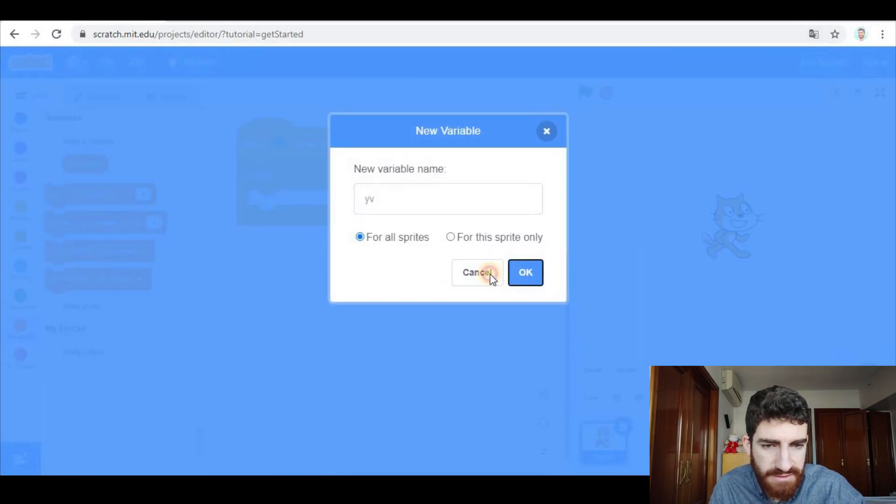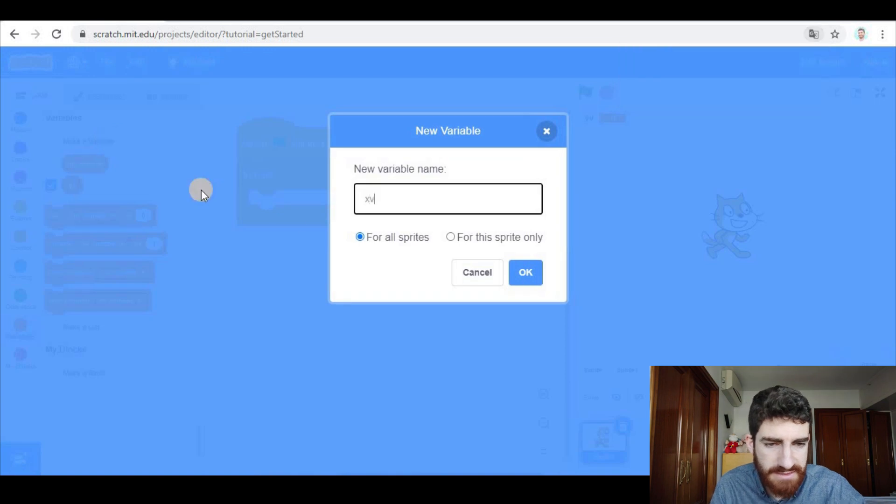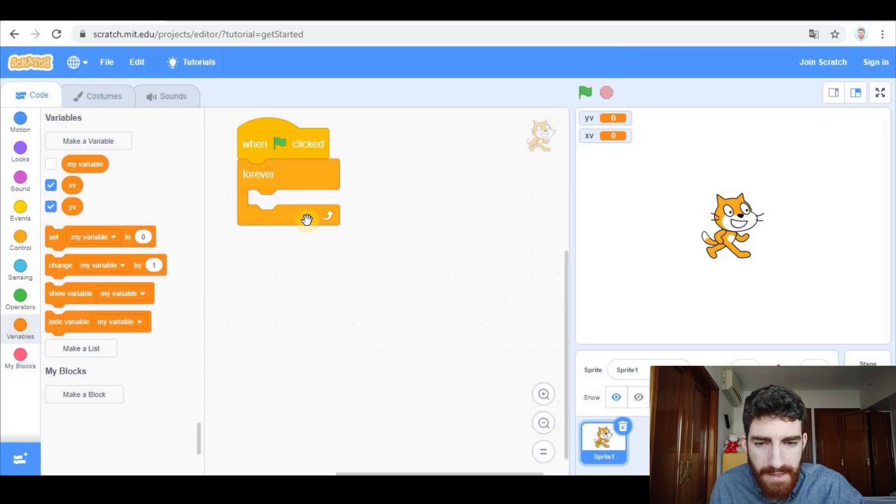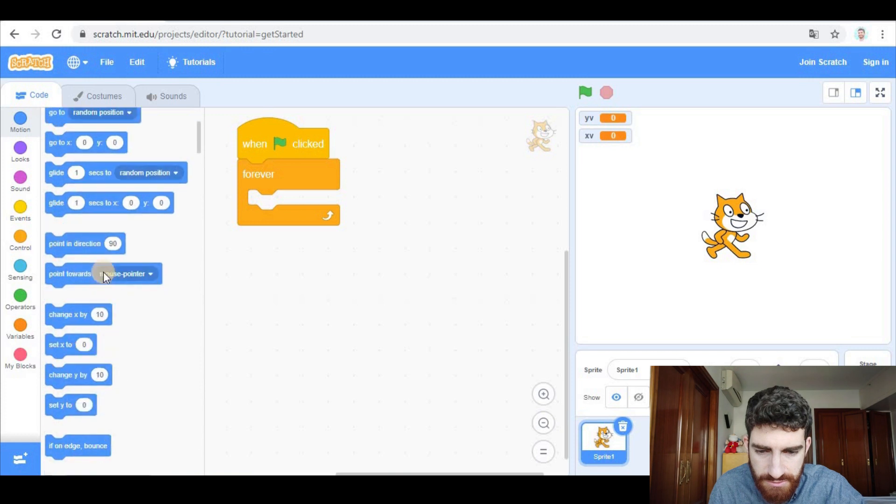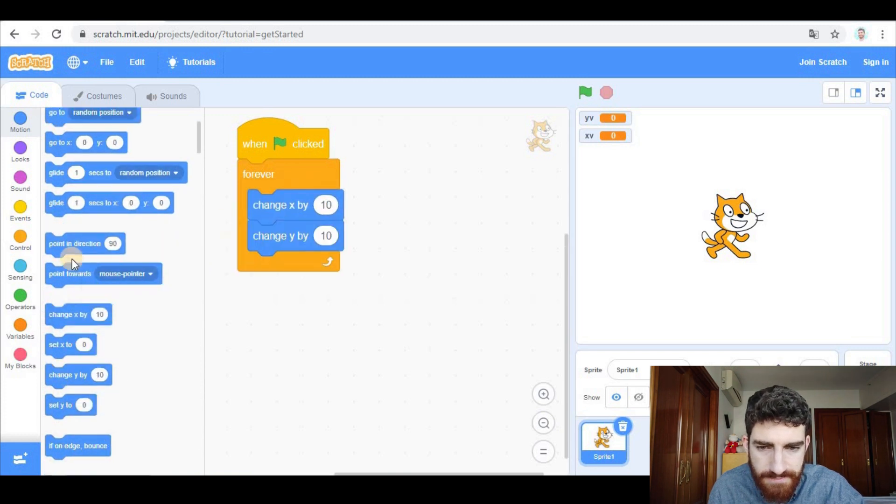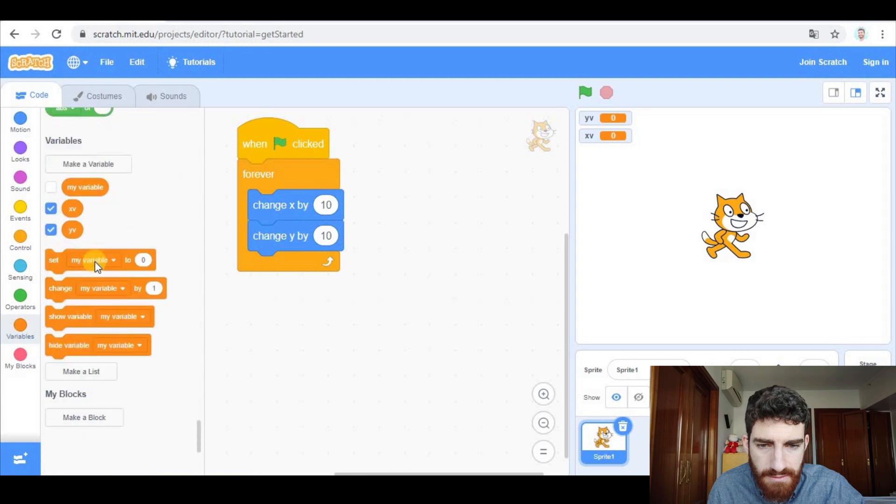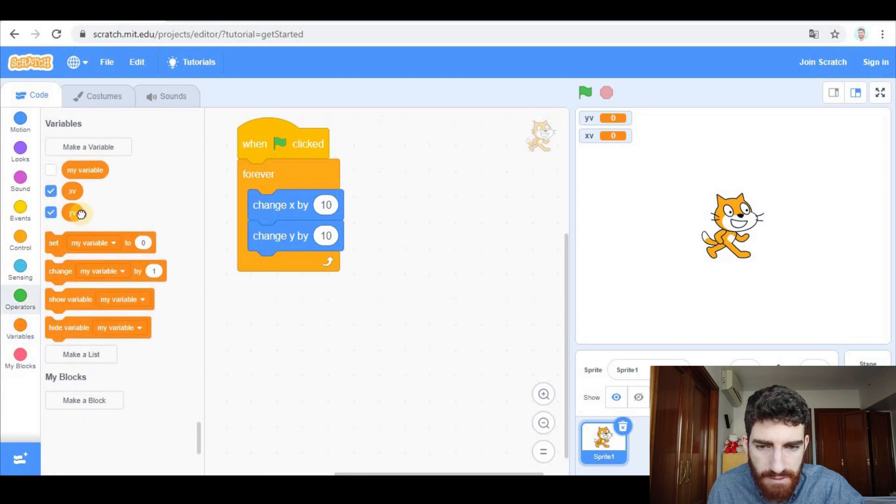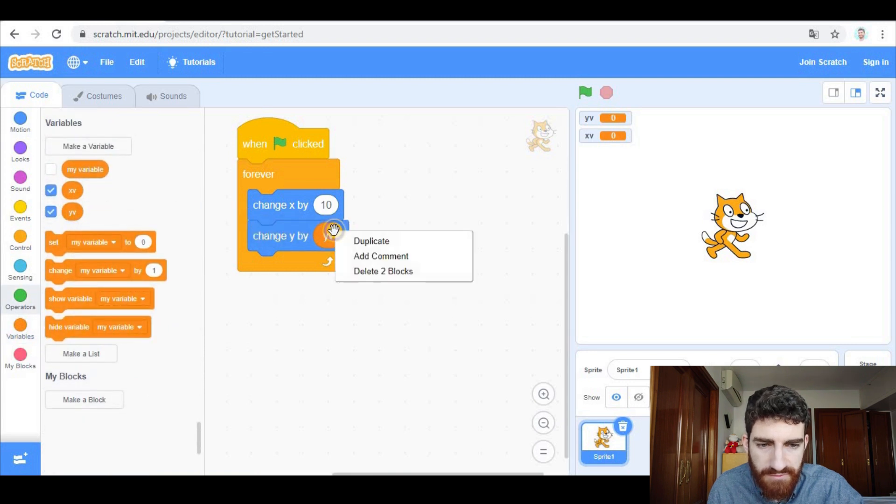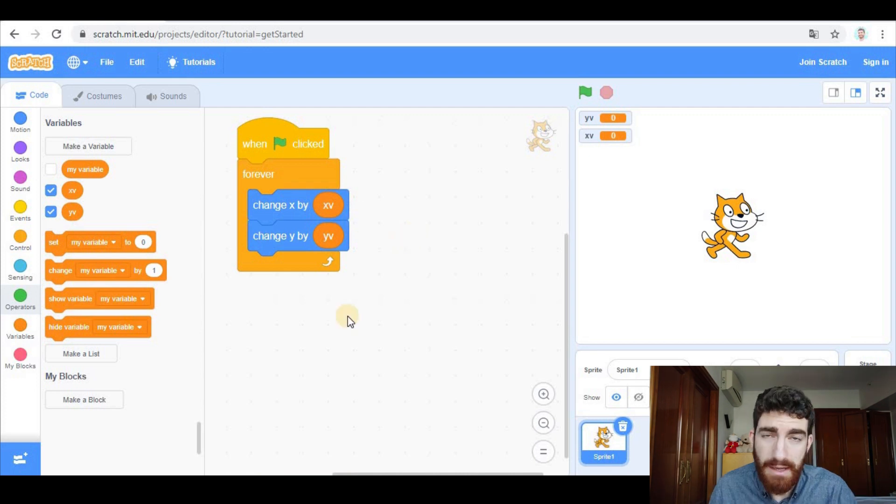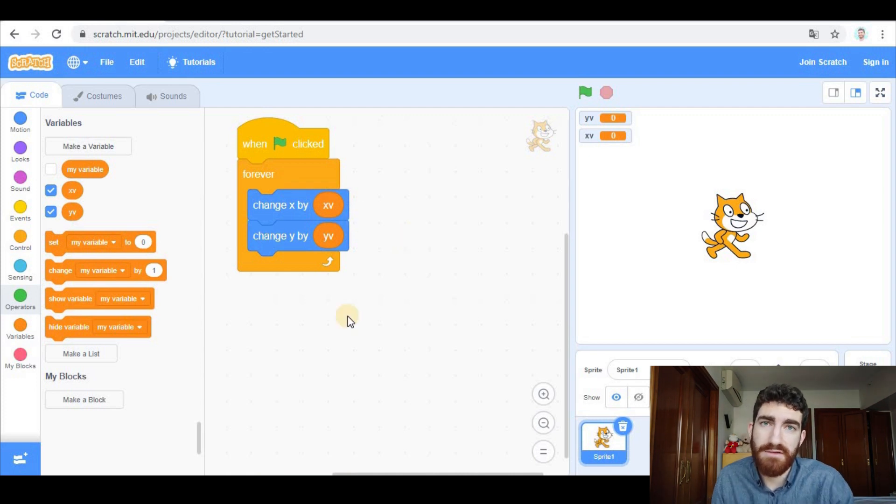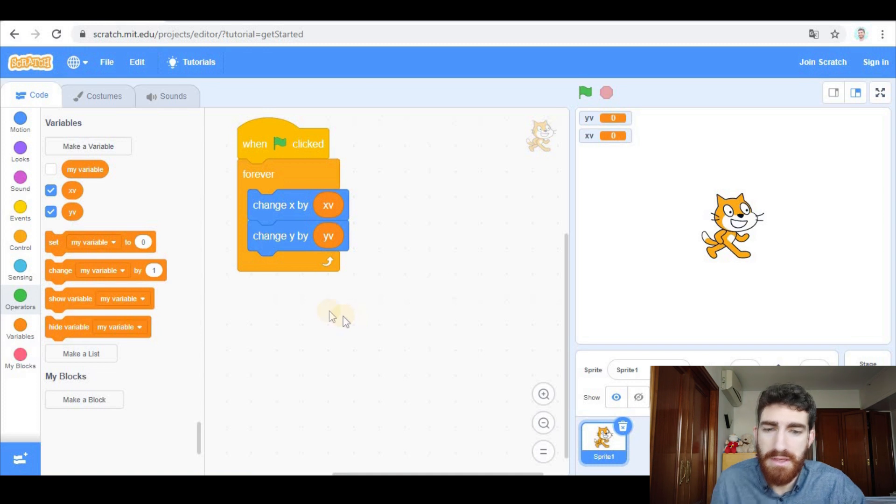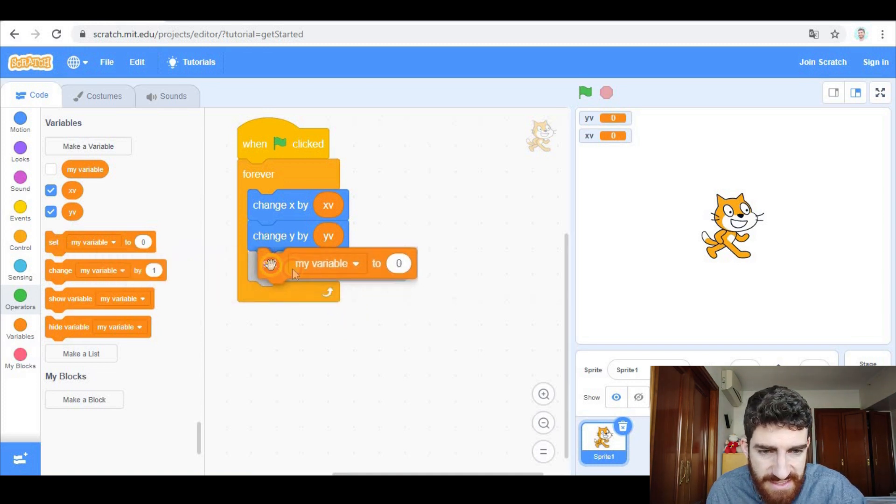So let's go to variables, make a variable, y velocity, and another one, x velocity. And forever we're going to change y and x by y velocity and x velocity. And now we're going to assign the breaking effect, the sprite slowing down.